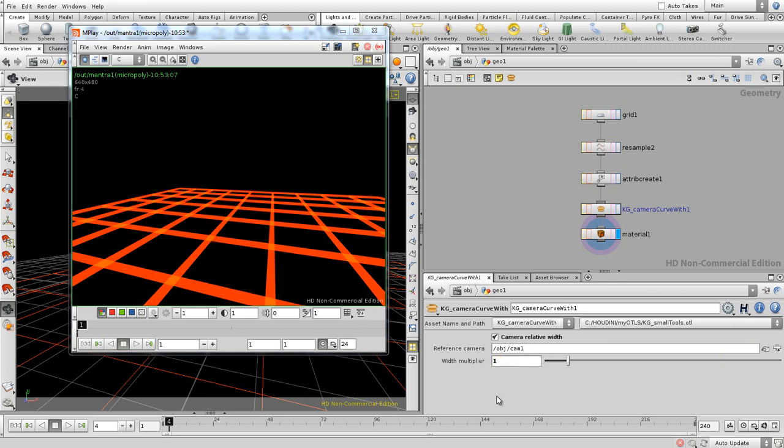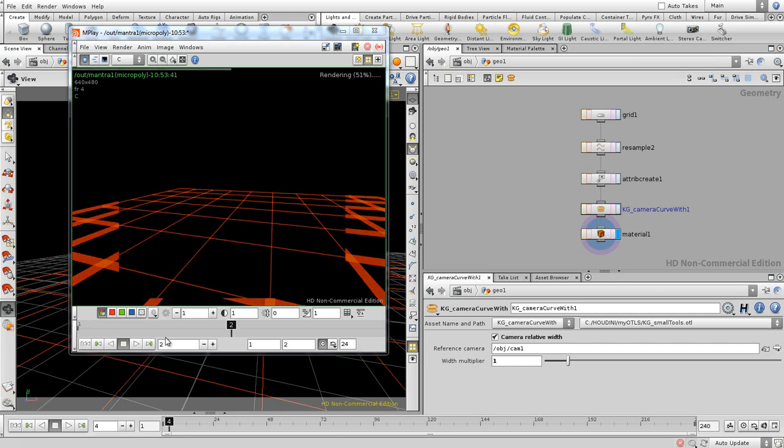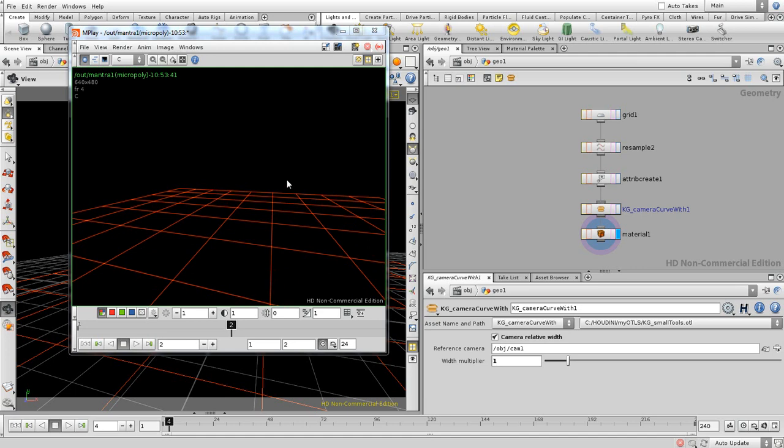And let's say the width multiplier to one. This is pixel size, so now the lines are going to be one pixel wide. So if you're going to render this, you see they're one pixel wide, and so that's independent on how close or how far those are away.